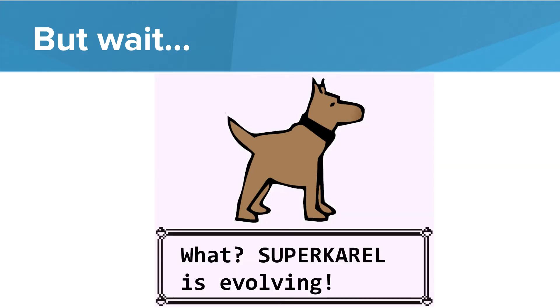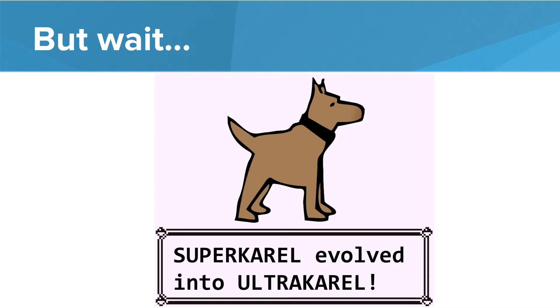Here we go, SuperKarel is finally evolving. What could SuperKarel possibly evolve to? That's right, you guessed it, SuperKarel evolved to UltraKarel. This is big, this is really great.